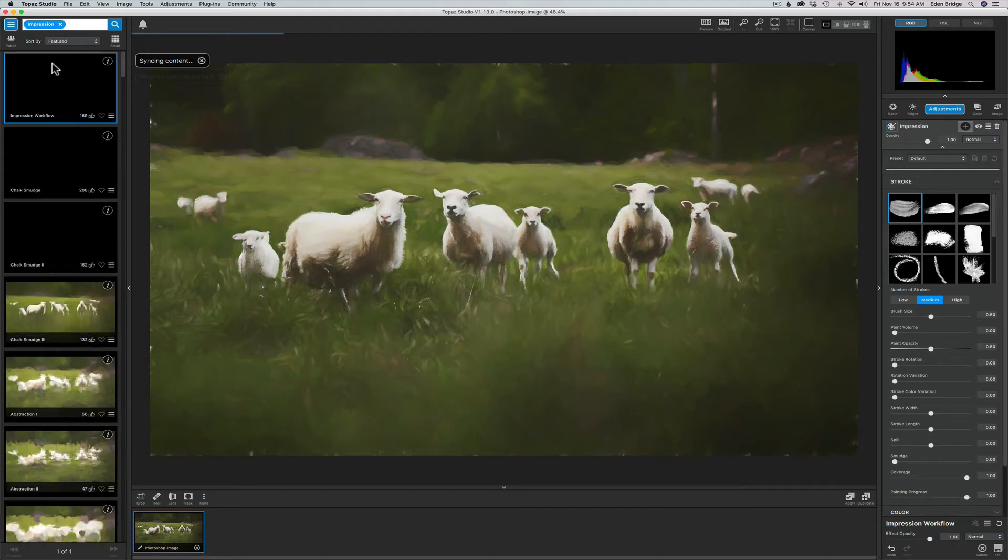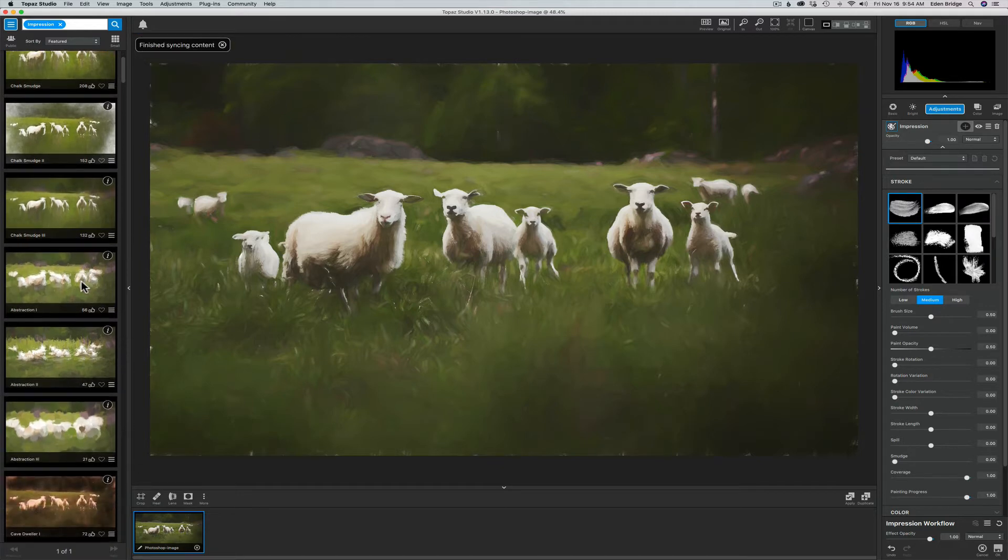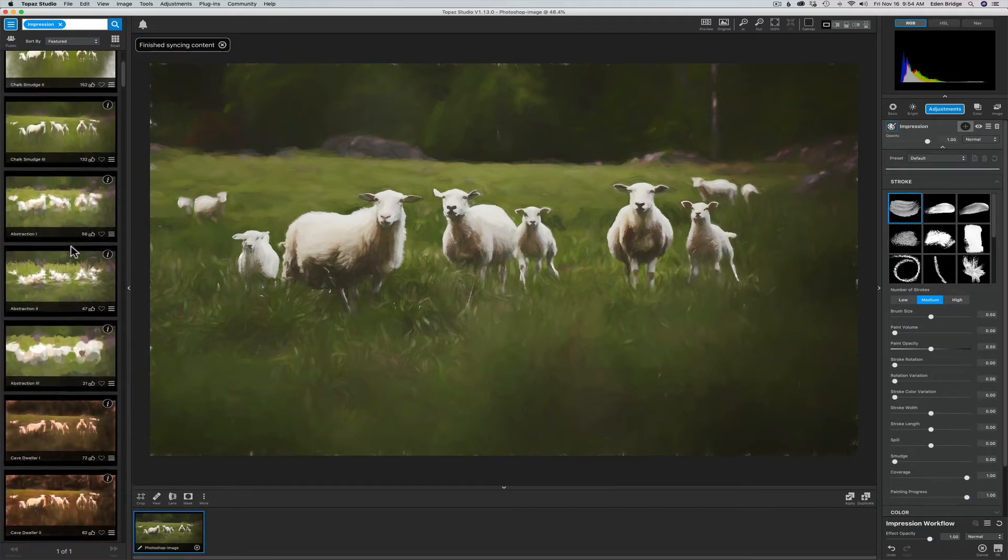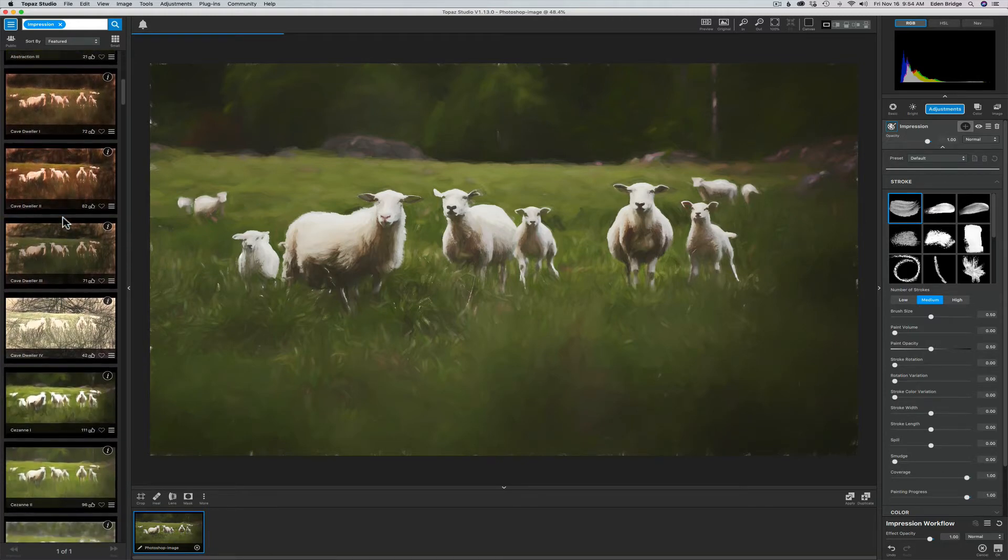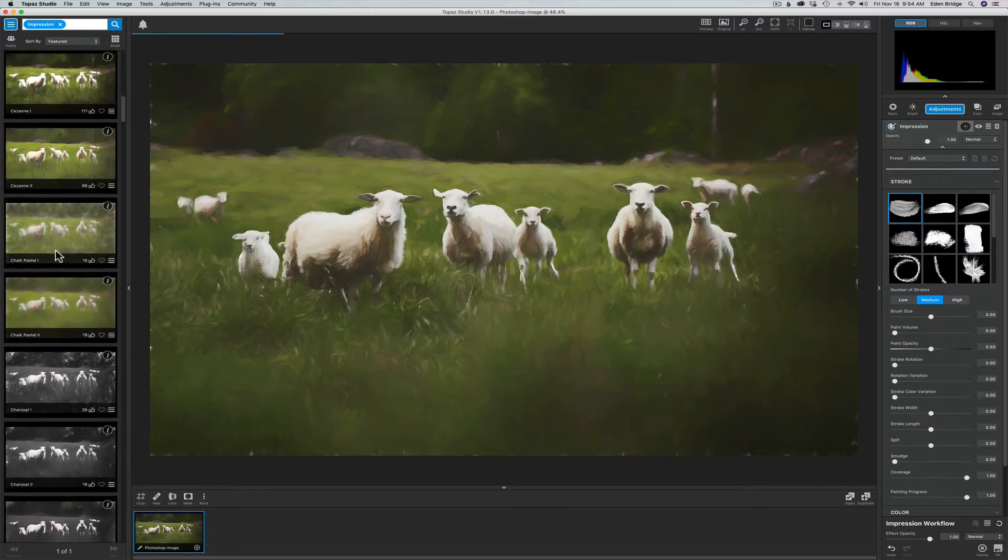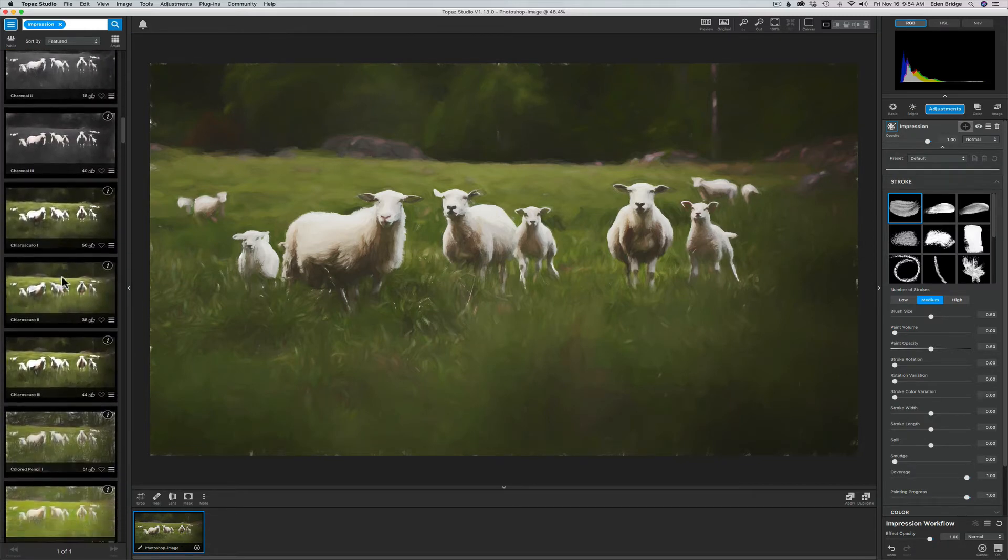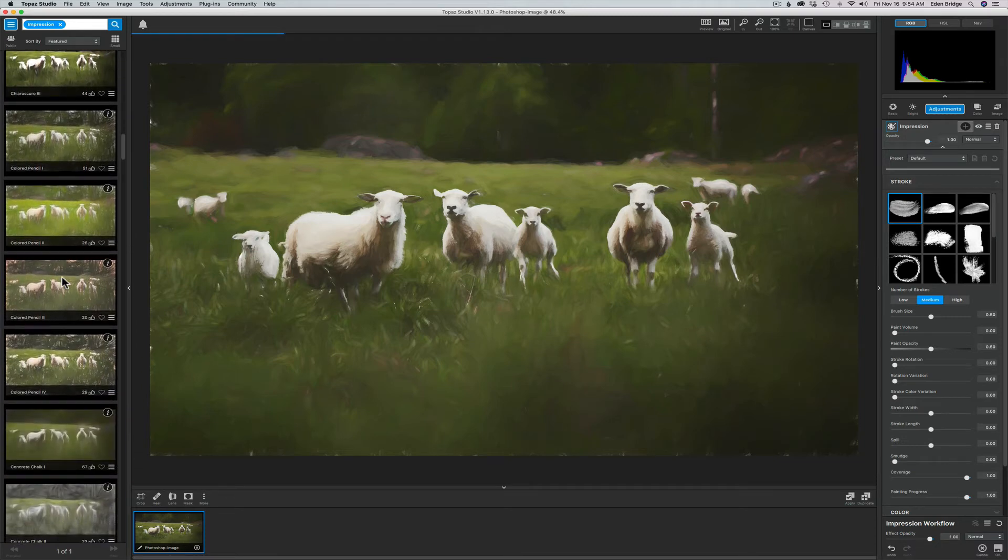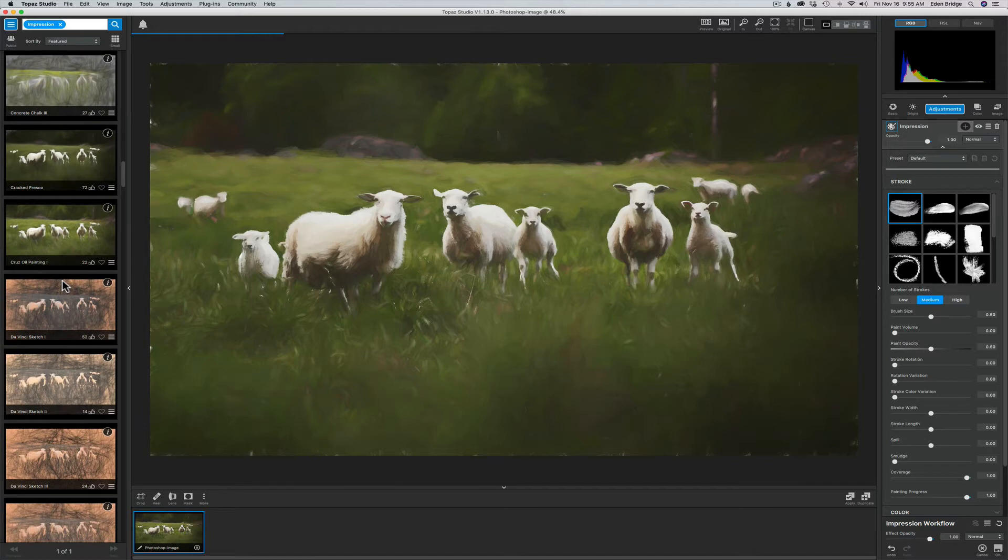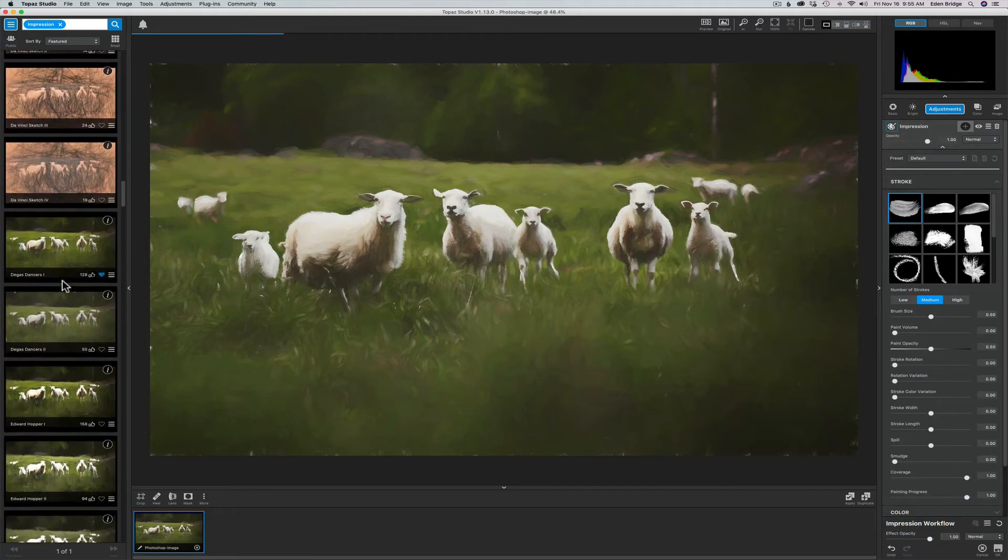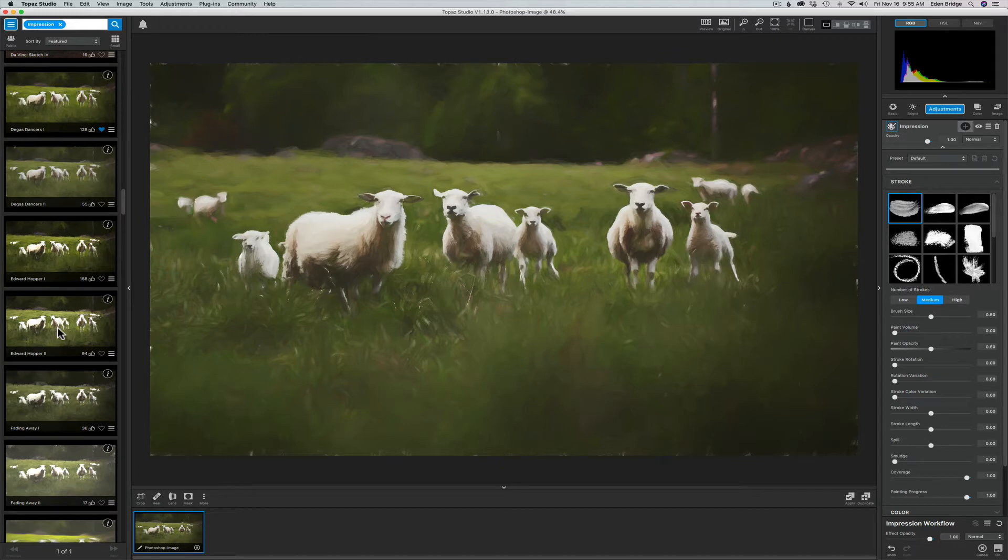On the left here, you're going to see a bunch of different presets and different styles. There's some chalk stuff, abstracts, back in the cave dwelling days we have some stuff. Different artists like Cezanne, Monet. I'm looking for one by an artist named Edward Hopper. This is a preset in honor of him. Let me find that here somewhere. There it is. Edward Hopper 1 and Edward Hopper 2. Let's go with Edward Hopper 1 because I like the way the sheep look here better. So let's just click it on.